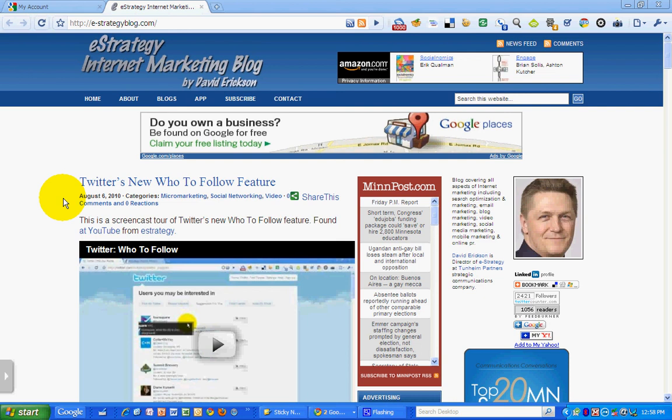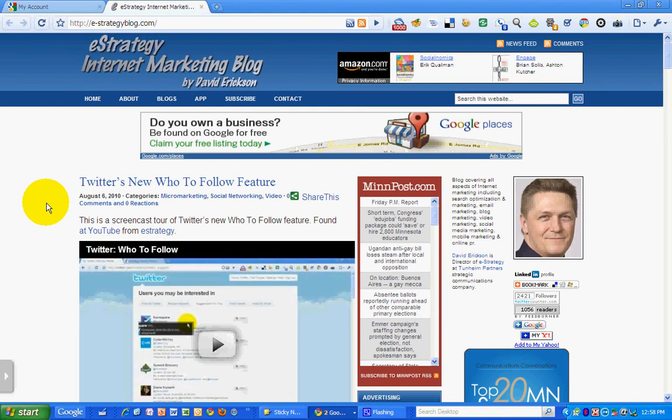David Erickson with the eStrategy Internet Marketing Blog at e-strategyblog.com for today's video podcast. I want to take a look at a new feature that Google has added for multiple logins.